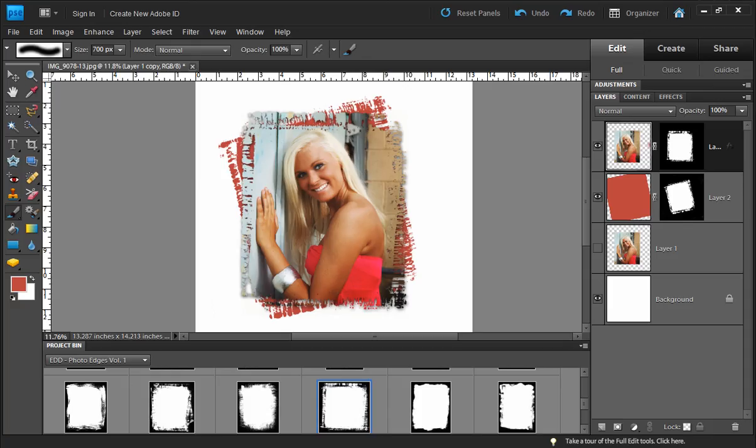In this video tutorial we're going to be taking a look at the new layer masks feature of Photoshop Elements 9. Layer masks have been around in the regular version of Photoshop for some time, but it's not until version 9 that they actually become part of the default Photoshop Elements workspace.